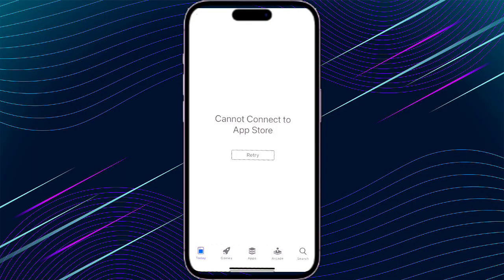Welcome to my channel. If you're facing a 'Cannot Connect to App Store' problem, watch this video till the end because I'm showing why this problem is coming.